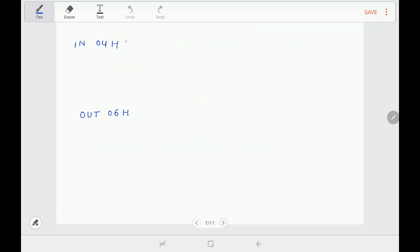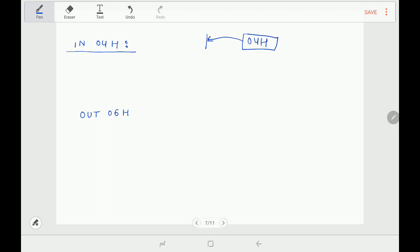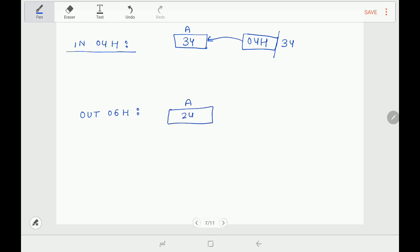Next instruction is IN 04H. For data transfer between the microprocessor and I/O ports, we use IN and OUT instructions. IN says: the data on port number 04H has to be input into the accumulator. So if port 04H has data 34H, then 34H will be copied into the accumulator. Similarly, OUT 06H says: copy the contents of the accumulator — suppose 24H — to port number 06H. These two instructions handle data transfer between the microprocessor and I/O ports.